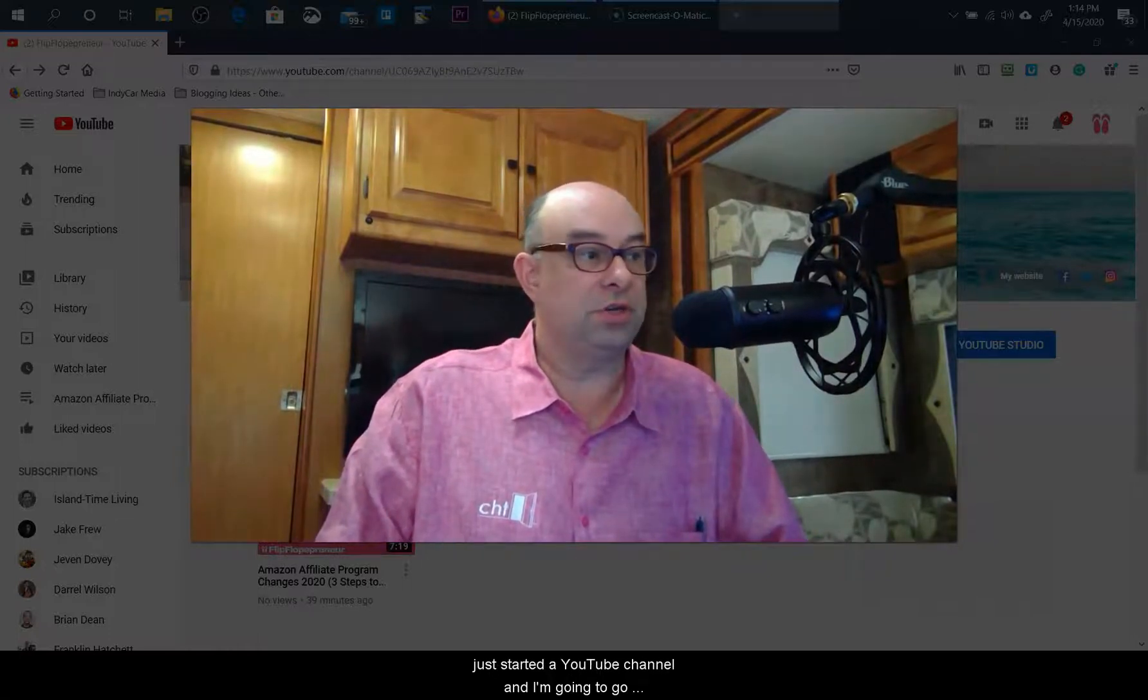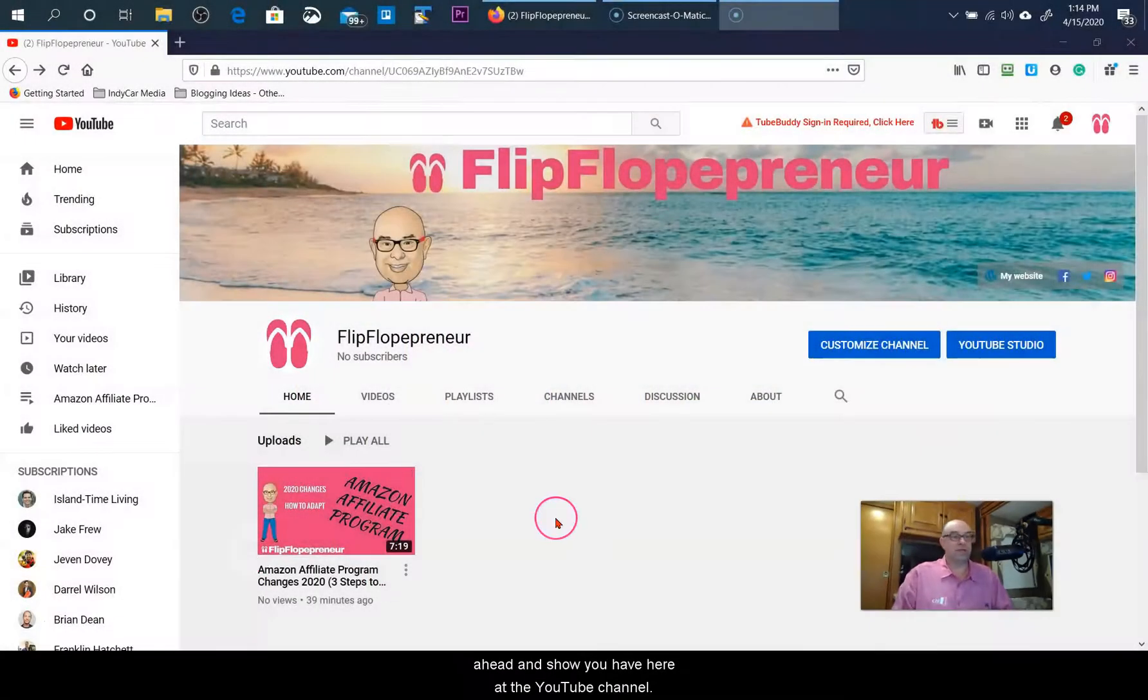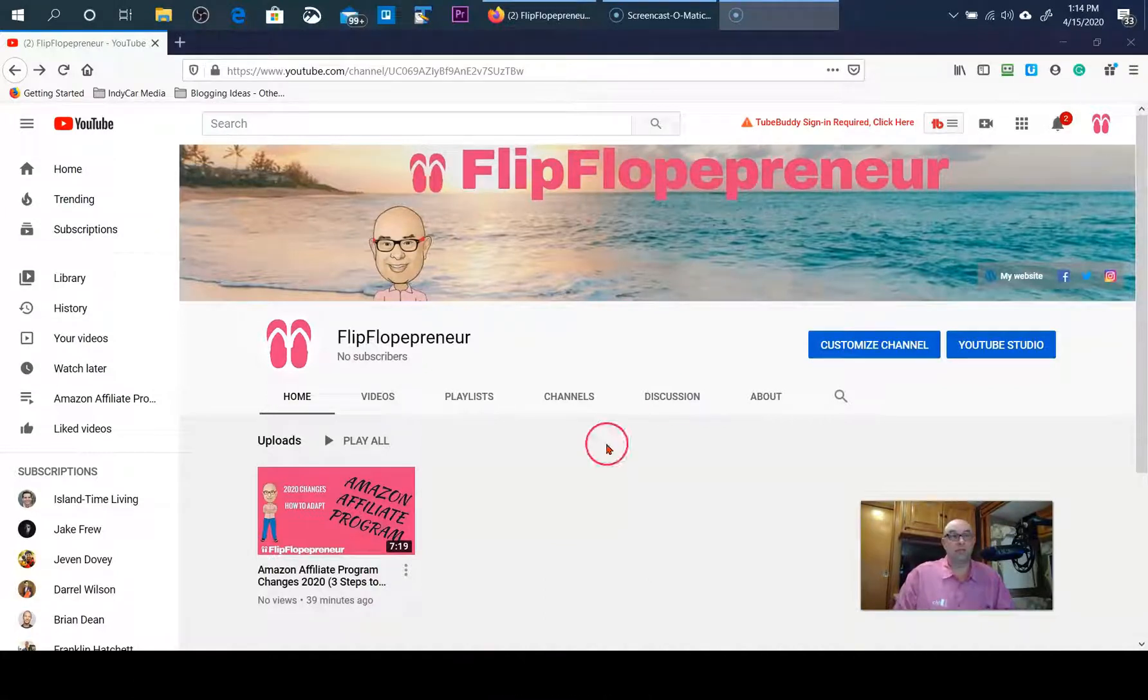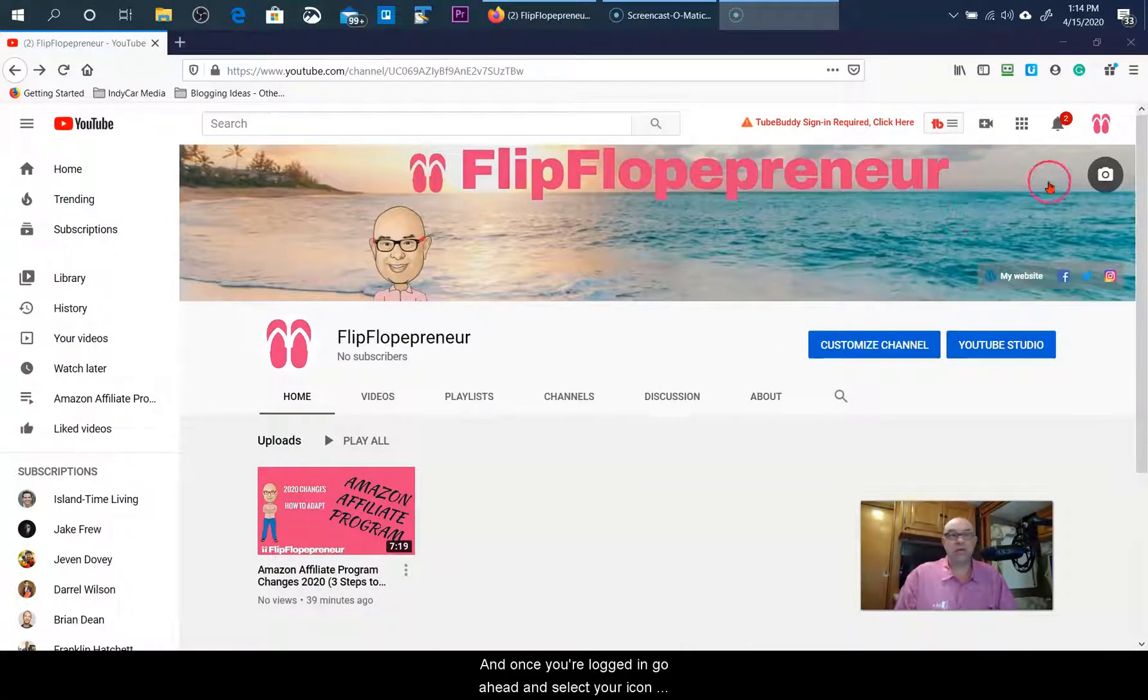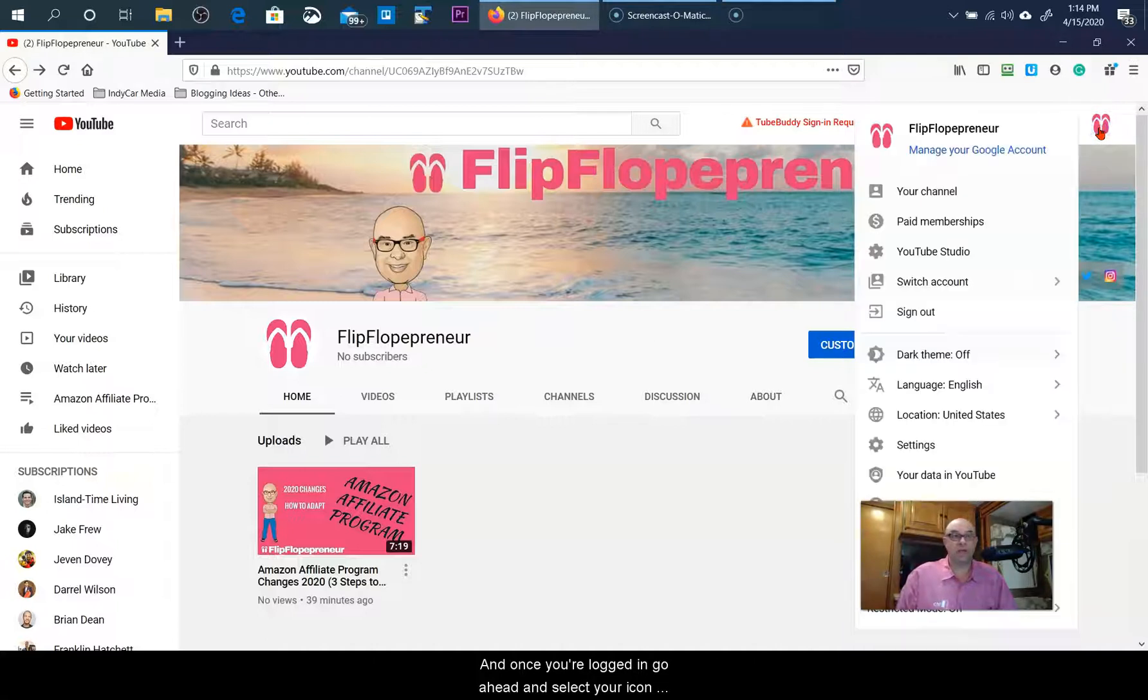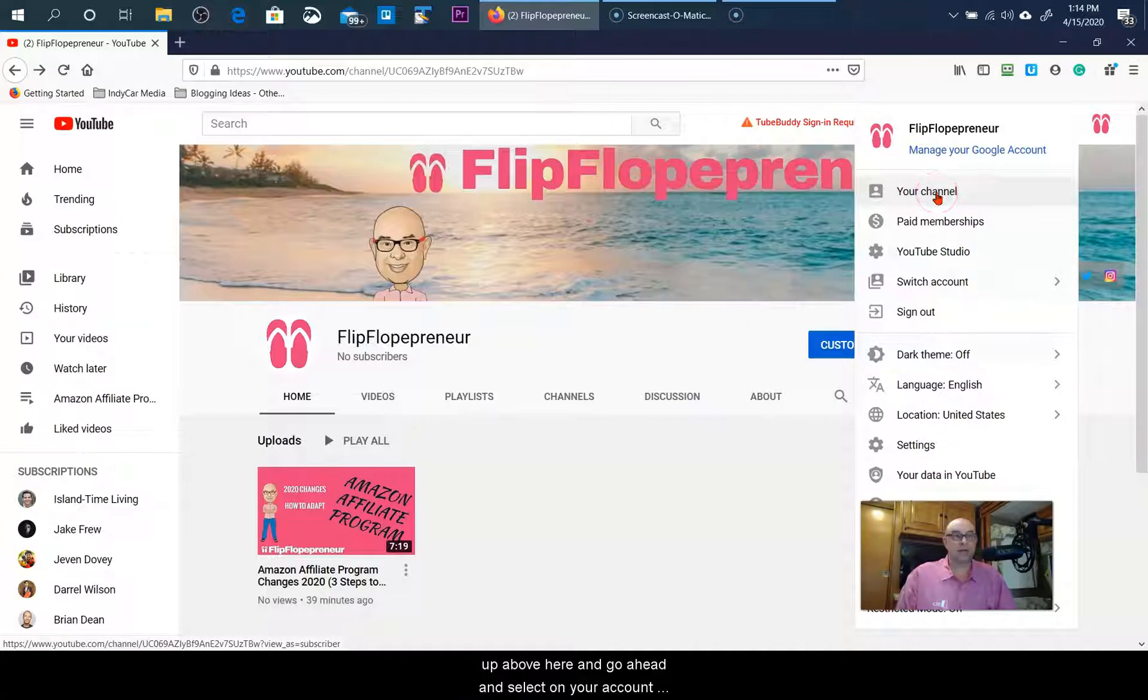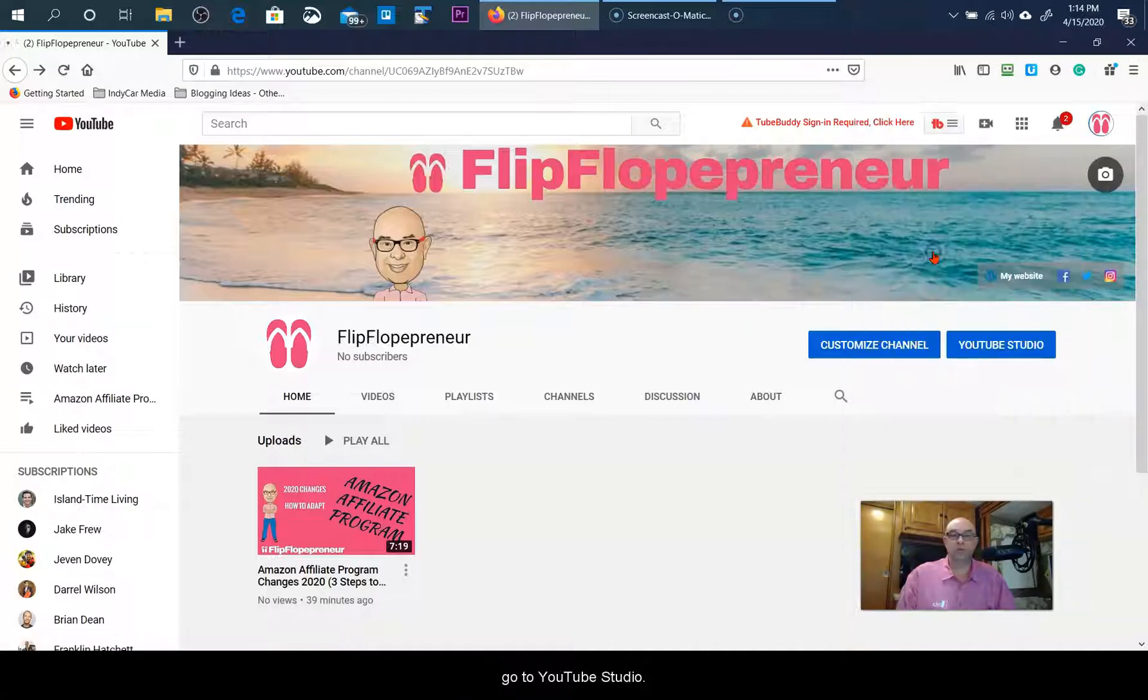If you're like me, you just started a YouTube channel. I'm here at the YouTube channel, and once you're logged in, select your icon up above here, select on your account, and go to YouTube Studio.